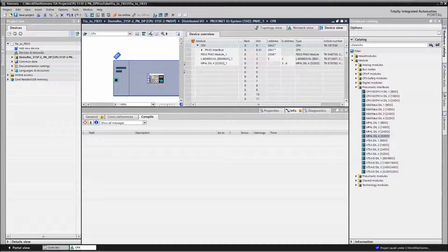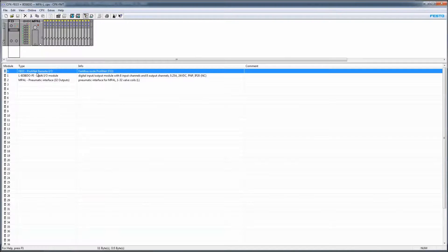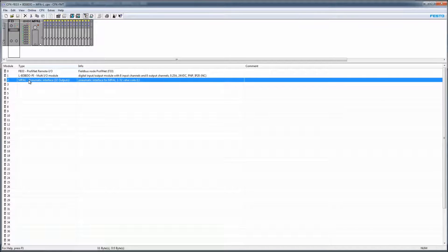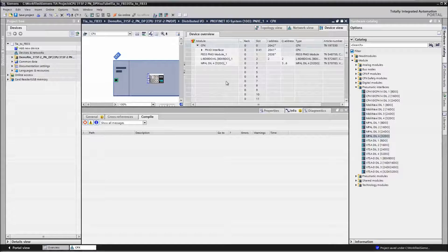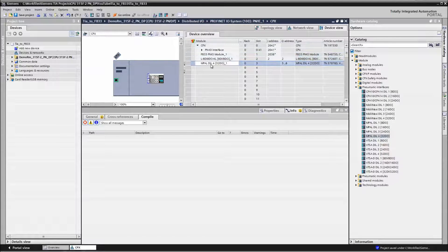So that right now matches. So 33, multi IO, and then MPAL terminal. Same thing right here.